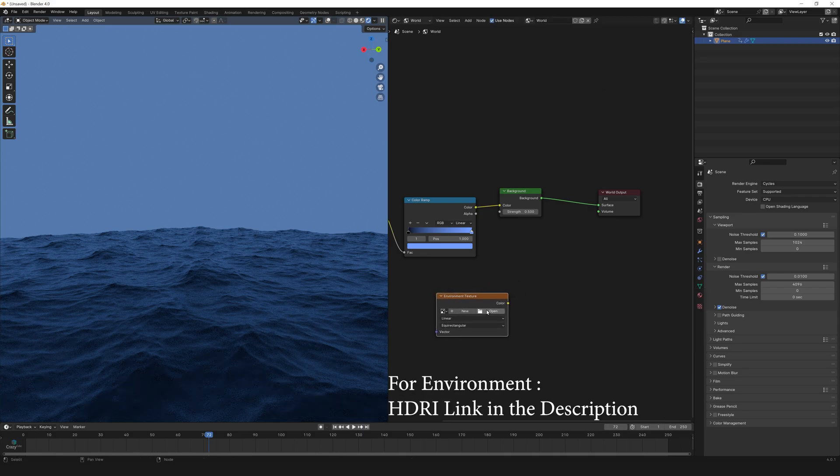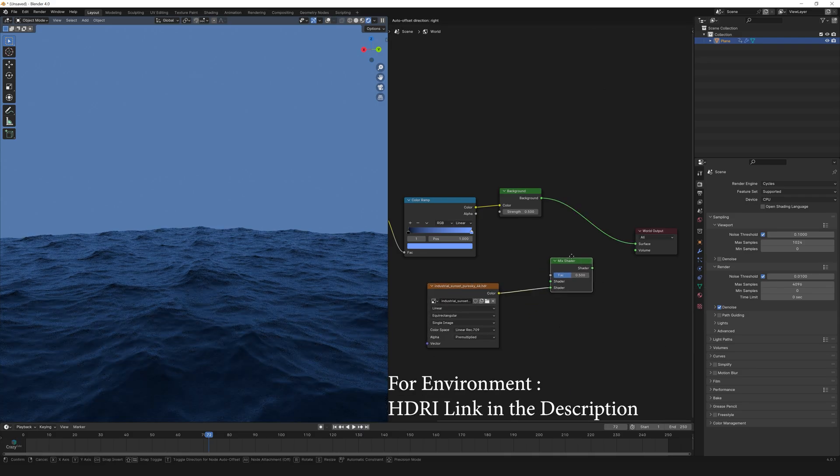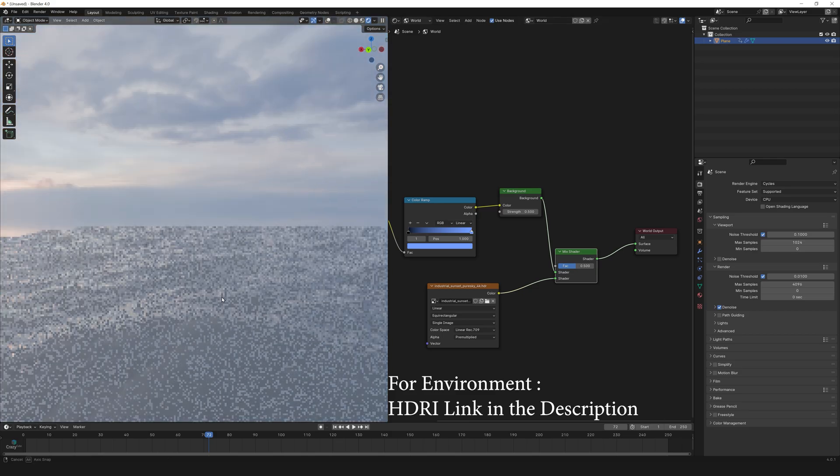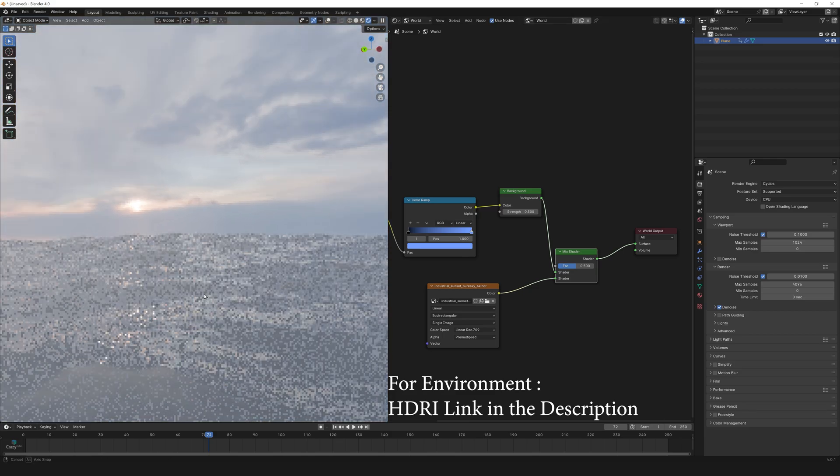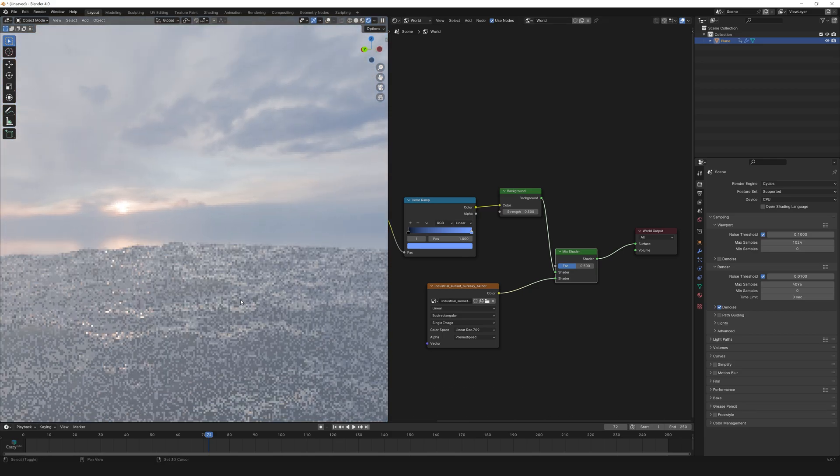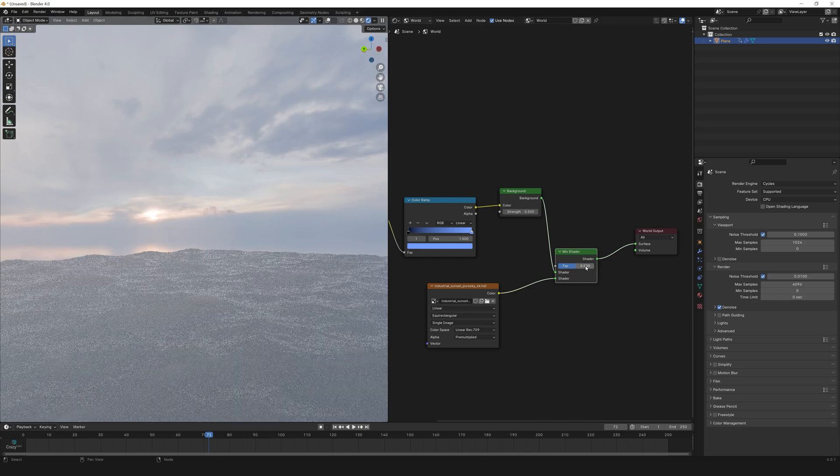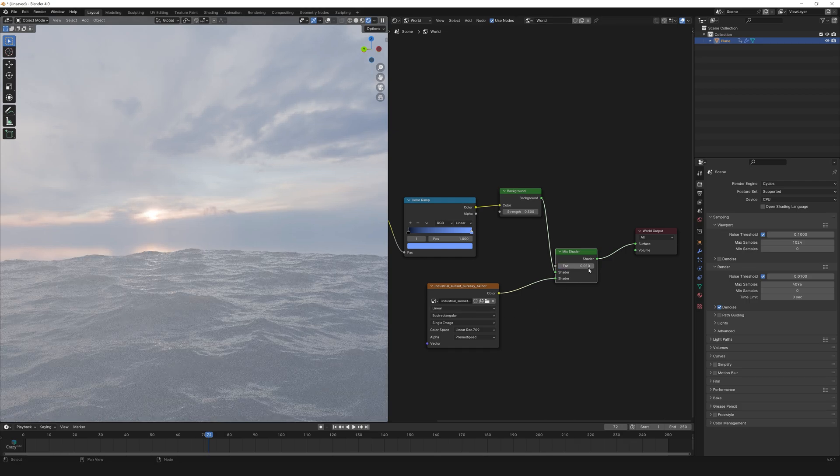Now add an environment texture and add a mix shader and let's connect. So as you can see that we have 50% of the sky and 50% of the HDRI environment. So let's reduce the factor to 0.01 so that the blue color can dominate.